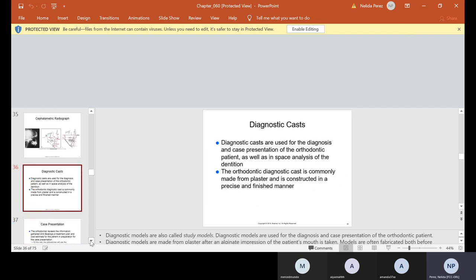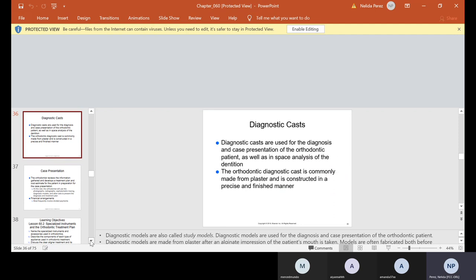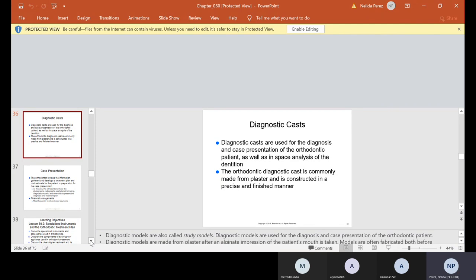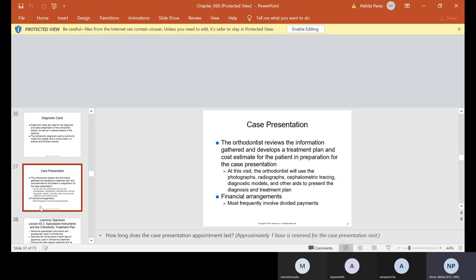Also, you're going to take diagnostic casts. They're used for the diagnosis and case presentation of the orthodontic patient as well as in space analysis of the dentition. So if you remember yesterday when you came to lab, I basically used some models that we had taken impressions of. I used those models for something else, but those would be considered diagnostic casts. The models that I drilled a hole into yesterday. They're commonly made from plaster and it's constructed in a precise and finished manner. The ones I had was stone, but yeah, ortho usually uses plaster. Now, why do we call them study models? Because the doctor uses them to study the case and then sometimes he even makes markings on those models. And then when the patient comes in, we use them for case presentation. This is your mouth. This is what it looks like and this is what we're going to do.